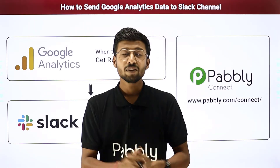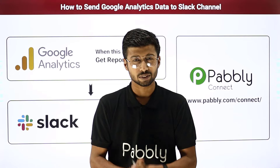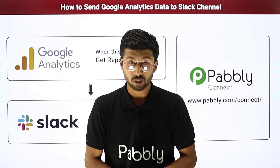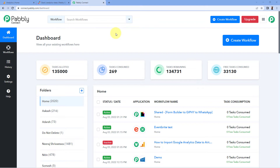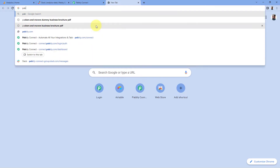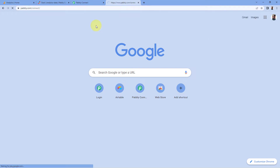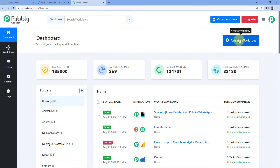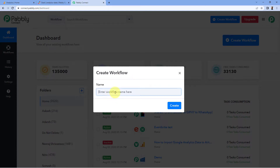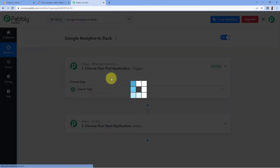The manual process of getting the analytical data from Google Analytics every day and manually composing a Slack channel message can be very repetitive and time-consuming. So in this video I came up with an awesome automation using Pabbly Connect, which is an automation and integration software. We are on the Pabbly Connect dashboard — search for pabbly.com/connect, sign up free, or sign in if you already have an account. Click on 'Create Workflow' and name it 'Google Analytics to Slack', then click 'Create'.